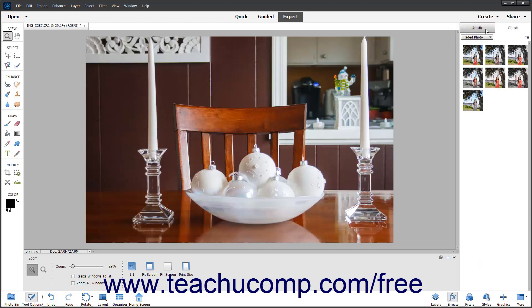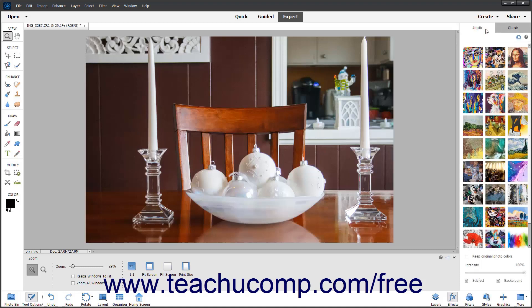To apply Artistic effects, click the Artistic tab if needed. Then click the Style of Artistic effect to apply in the pane.